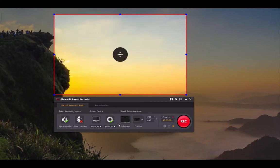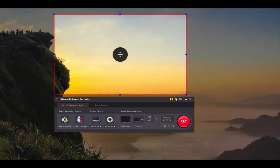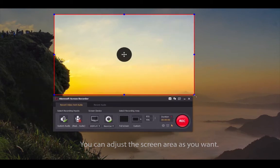Then you can click the full screen option to record, or click custom to choose a suitable size. You can also adjust the screen area as you want.